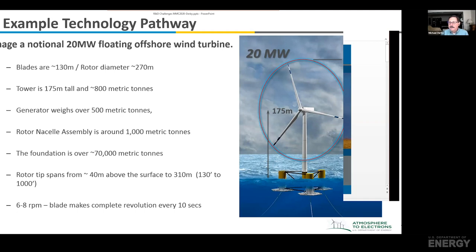The turbine is turning at about 6 or 8 RPM, so the blade makes a complete revolution about every 10 seconds — spanning the entire flow field in 10 seconds. The amount of veer and shear that takes place over that, the turbulence difference between the top and the bottom, makes for a very challenging problem.